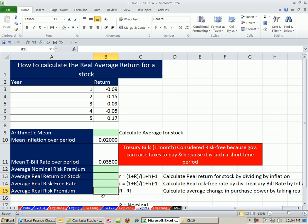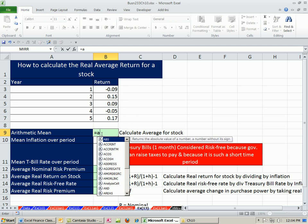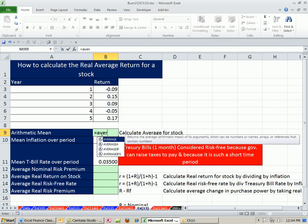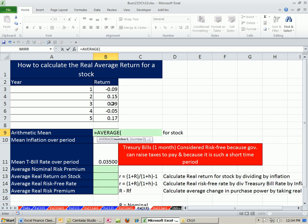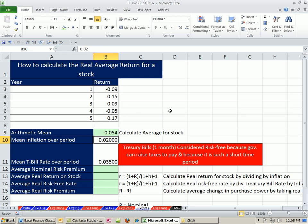What this means is we do a number of calculations, but we're going to adjust for inflation. The arithmetic mean we've been doing many times - we just take the average using the average function.